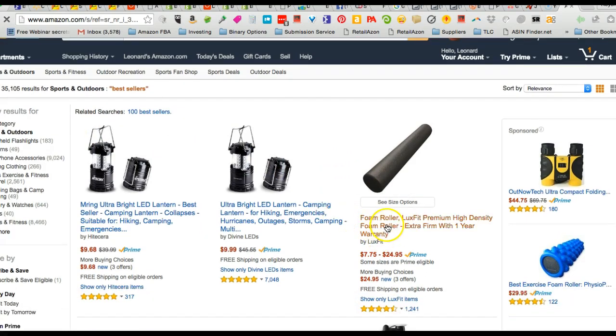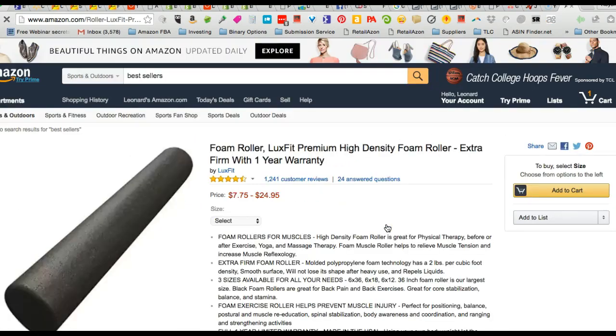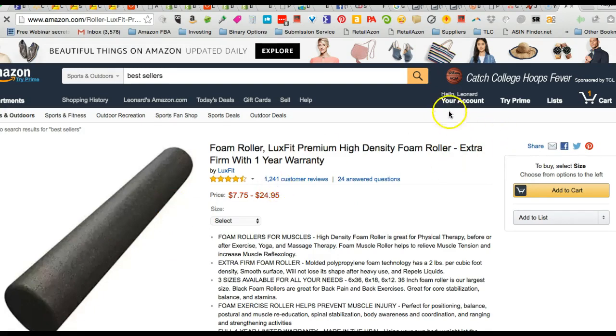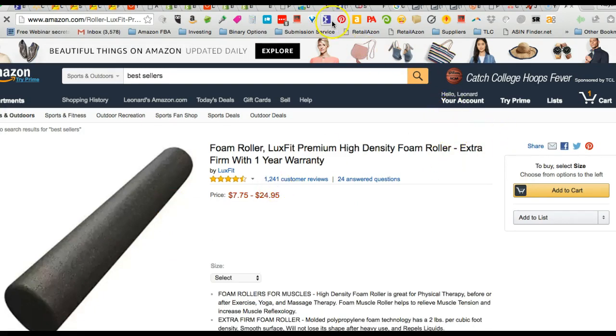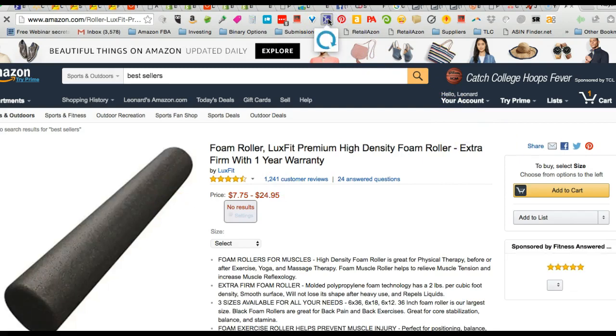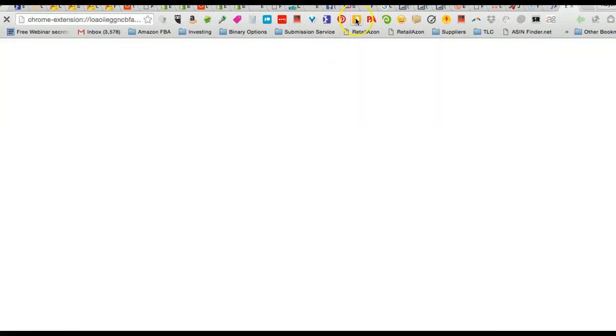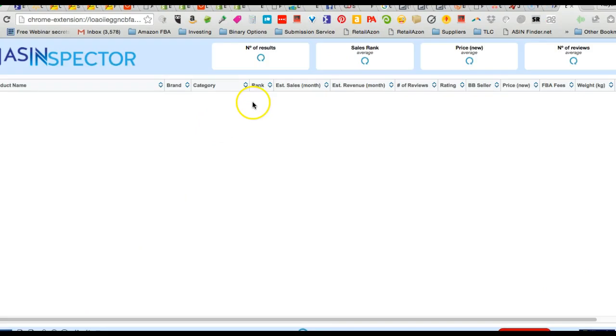All right, so we're looking at Sports and Outdoors. Let's just look at maybe this foam roller. What you do is you open up the item and then you go up and click the ASIN Inspector Google Chrome plugin and it'll pull all the information.